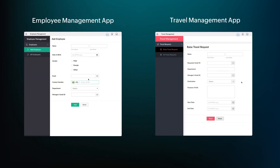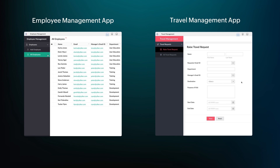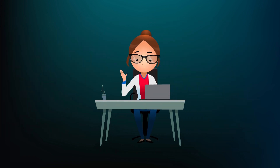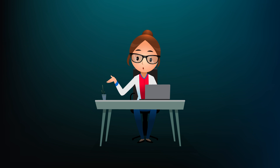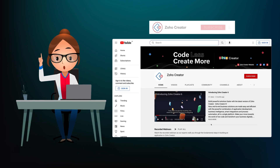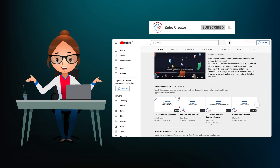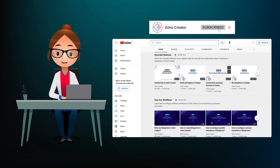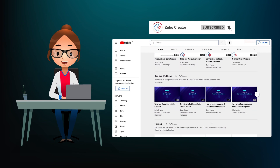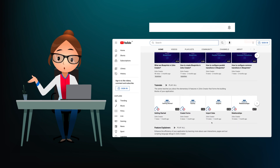We hope this video gave you a demonstration on how to fetch and auto-populate data from one app to another in your Zoho Creator account. That's all for this video. Subscribe to our YouTube channel to learn more about Zoho Creator and press the bell icon to get notified whenever a new video releases.